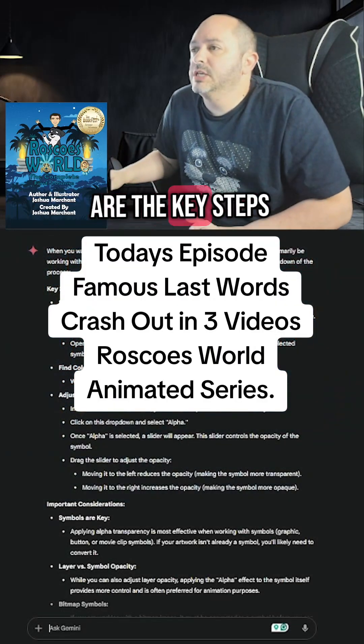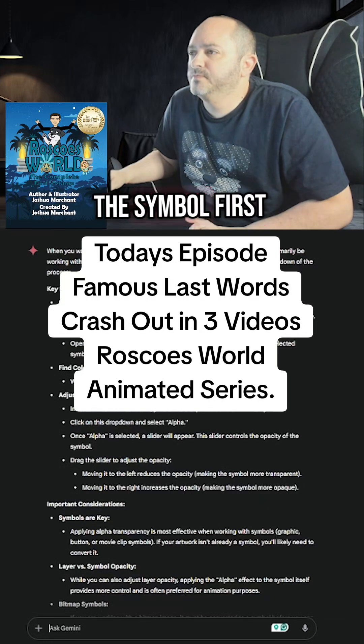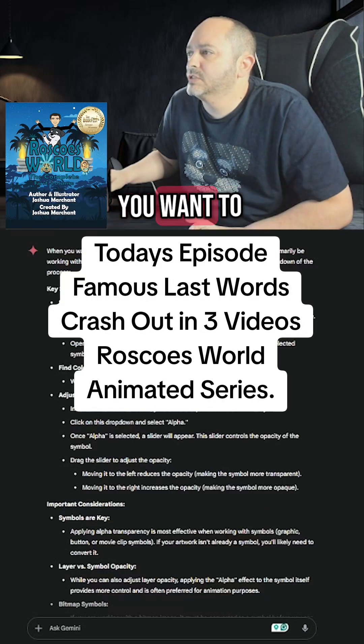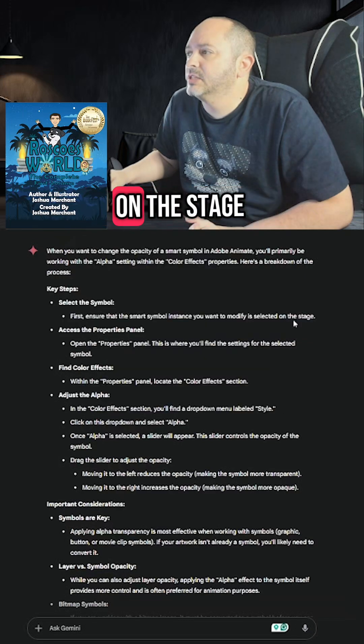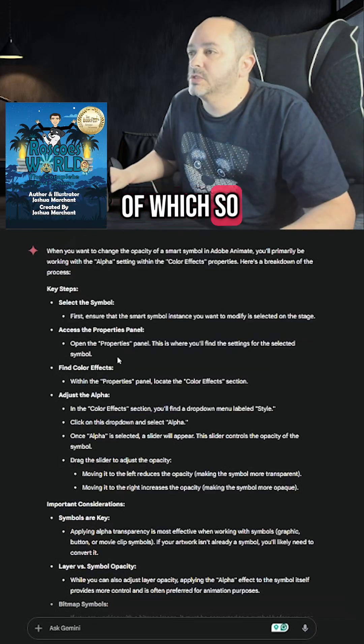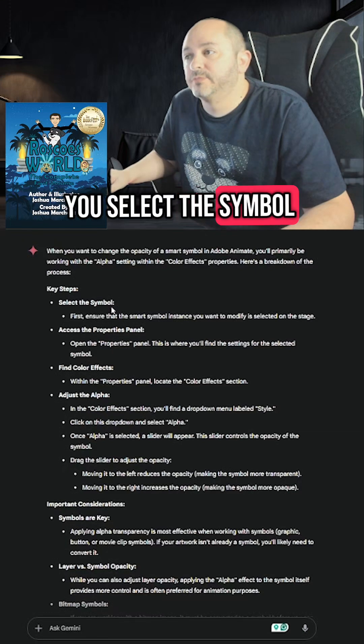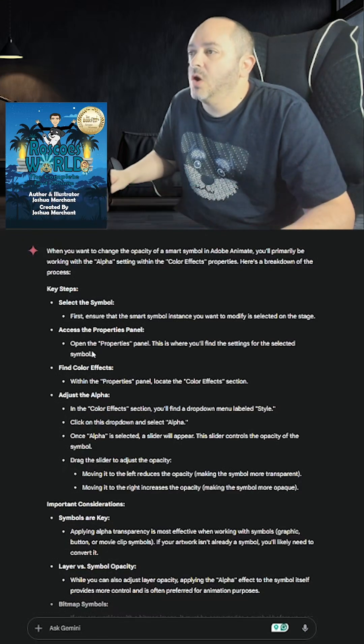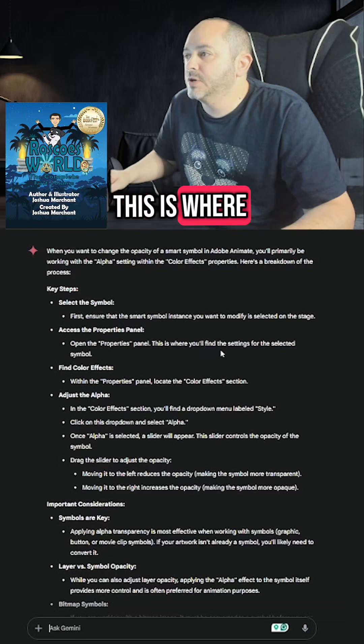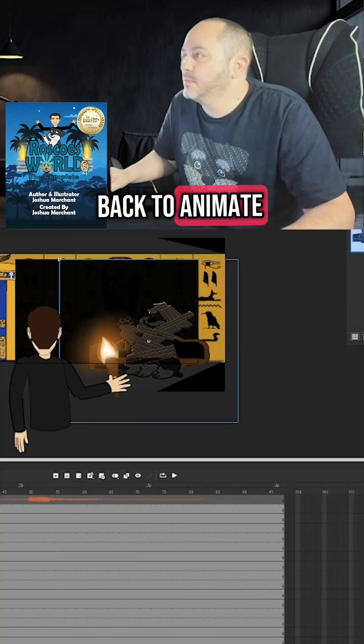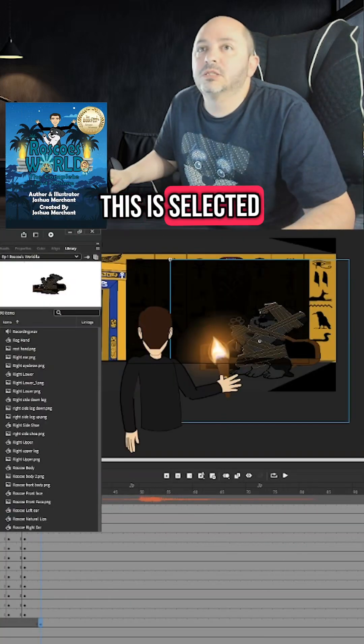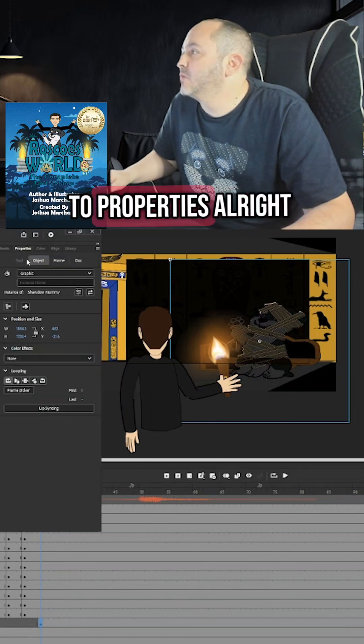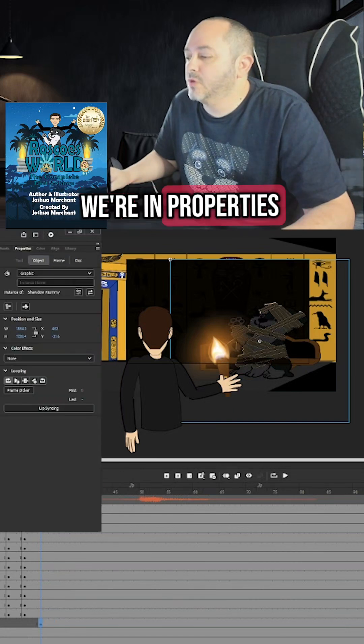So here are the key steps. It says select the symbol. First, ensure that the Smart Symbol instance you want to modify is selected on the stage. So please ensure that you select the symbol. Access Properties Panel. Open the Properties Panel. This is where you'll find the settings. So if we go back to Animate, this is selected. We go back to Properties. We're in Properties.